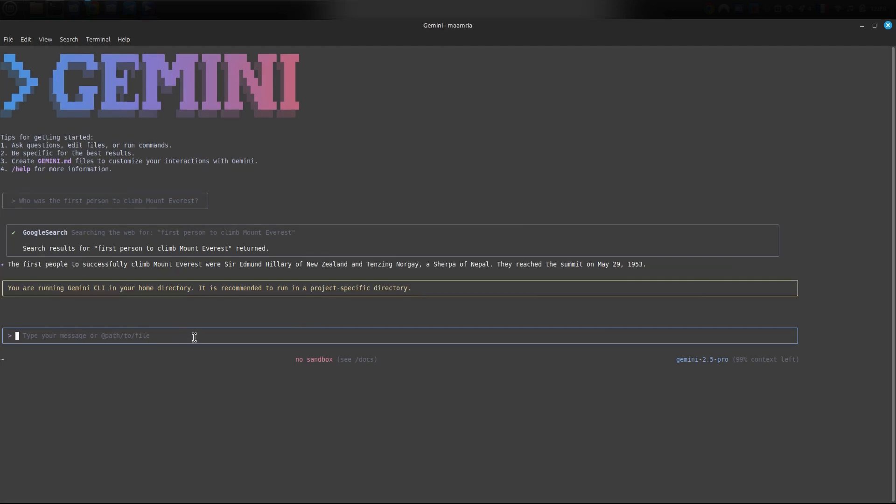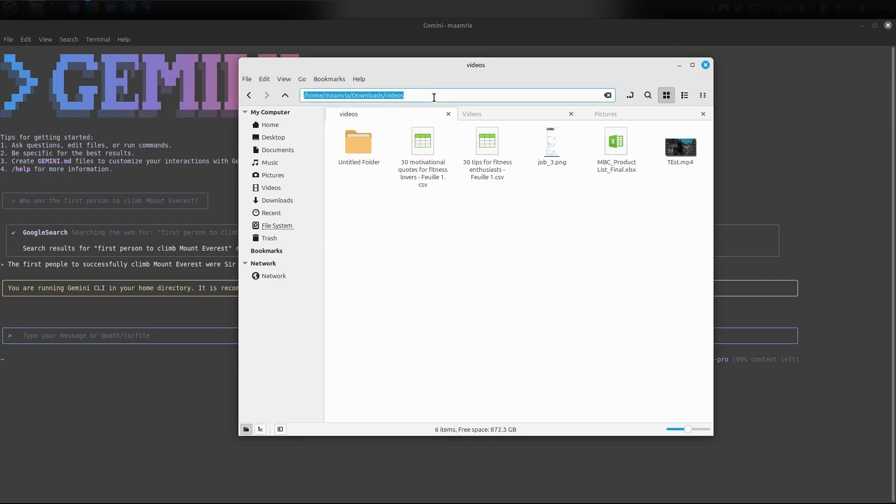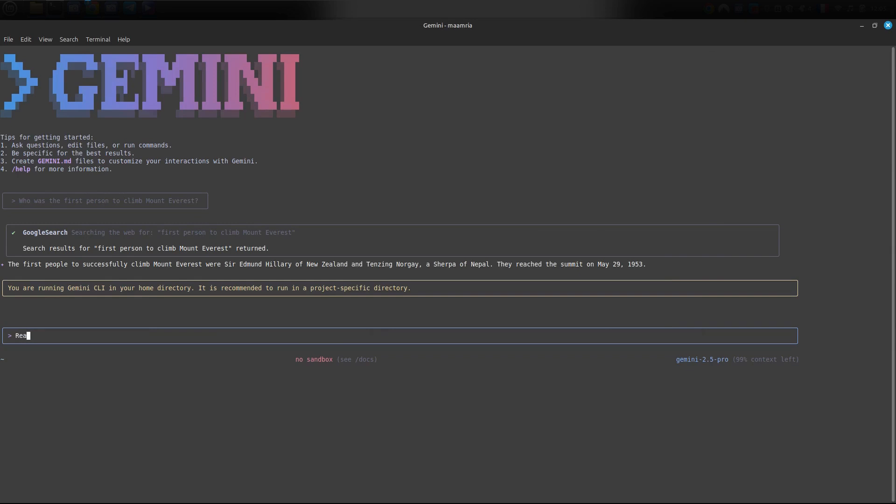Now let's start using it for the first function: file management, meaning controlling the computer like searching for files, creating new files, and so on. Let's say I wanted to show me the files inside a folder named videos and downloads. What we do is go to the desired folder, right click on it, and copy what's called the path, which is the exact location of the folder on your device.